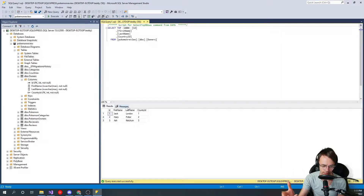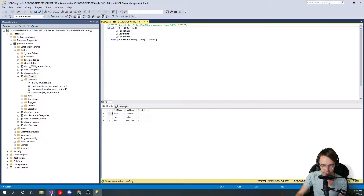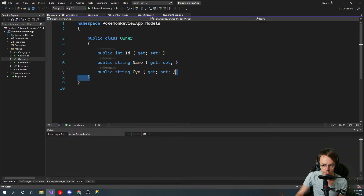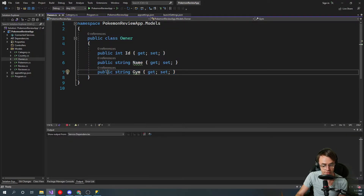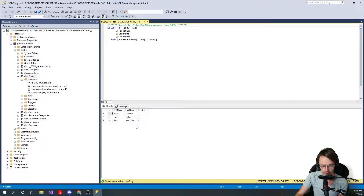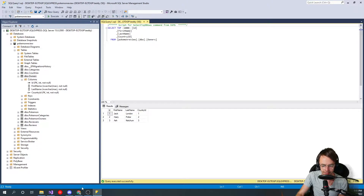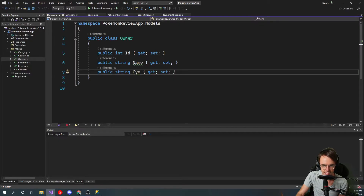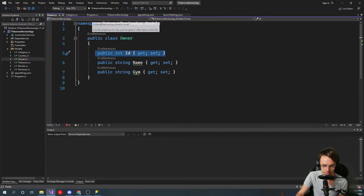A very important point to understanding one-to-many relationships is understanding what a foreign key is. We already talked about what a primary key is — a primary key is going to be on every single database table. In relation to what Web API is, our Owner POCO, our Owner model, is going to be a representation of our database, and we haven't created our database yet.